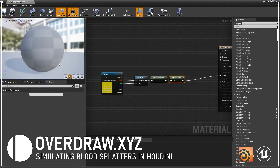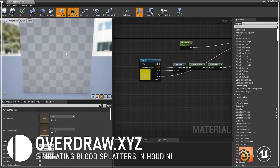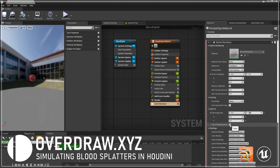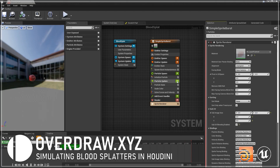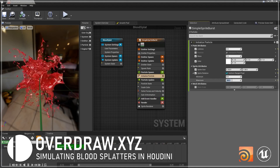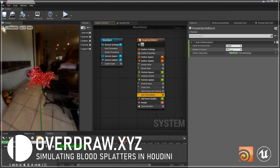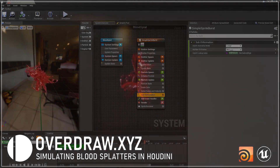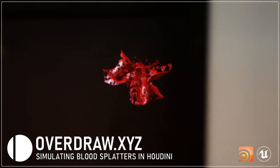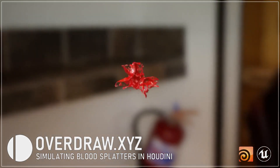We'll use that shader inside of a Niagara particle system to preview what our final look will be. This tutorial includes all the source content and project files. It requires a basic working knowledge of Houdini and assumes you understand the basics of creating content in the Unreal Engine. Let's get started.